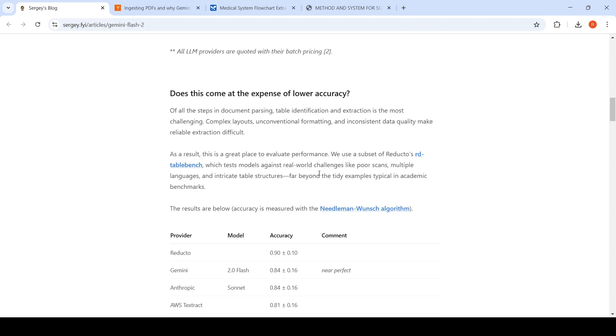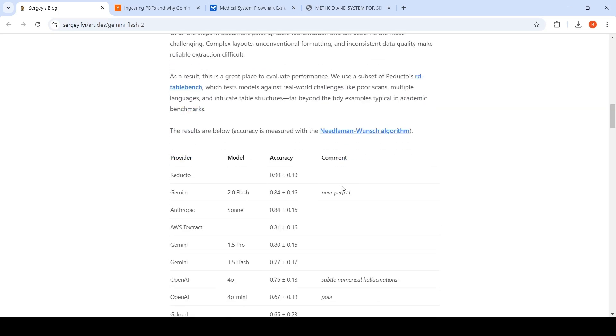They used a subset of Reductose RD table bench, which tests models against real world challenges like poor scans, multiple languages, and intricate table structures far beyond the tidy examples in typical academic benchmarks. Here are the accuracy results for Gemini Flash. They are saying it is quite accurate, near perfect - it has got an accuracy of 0.84.